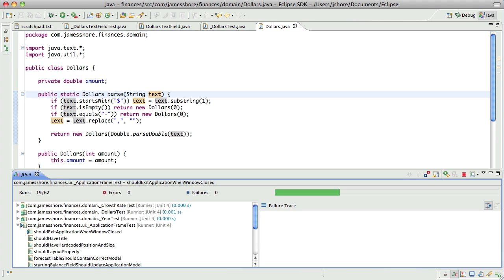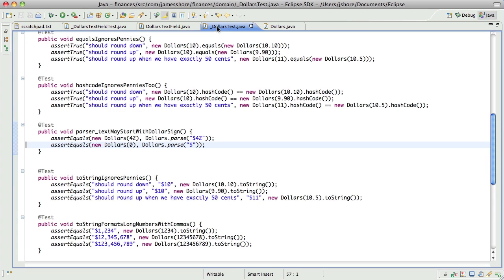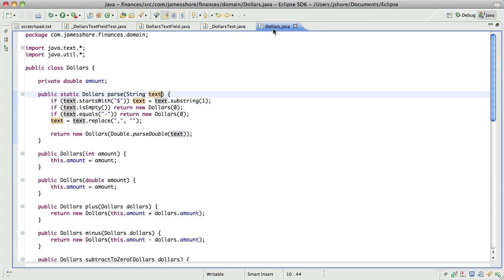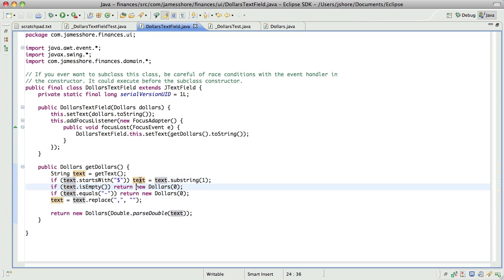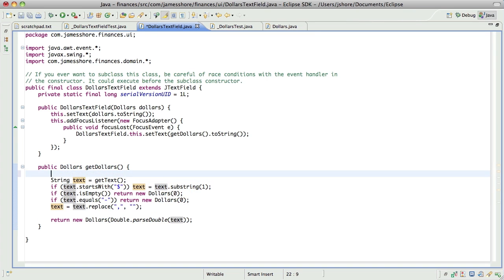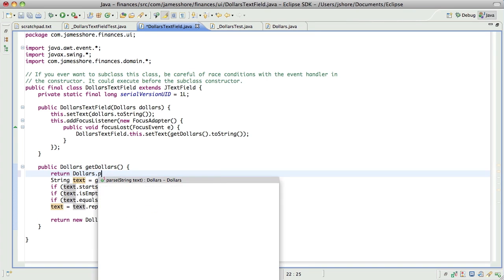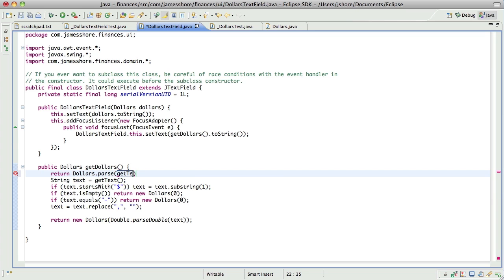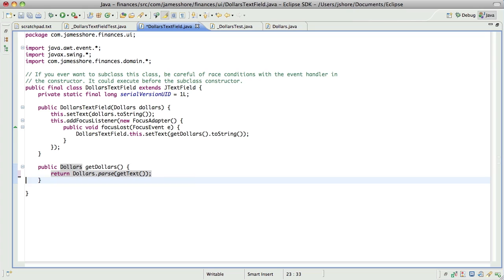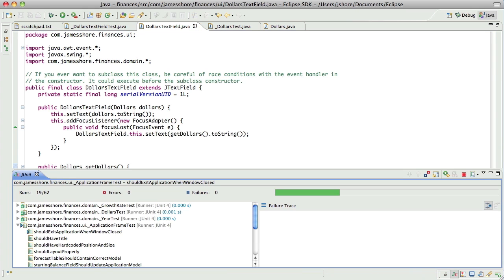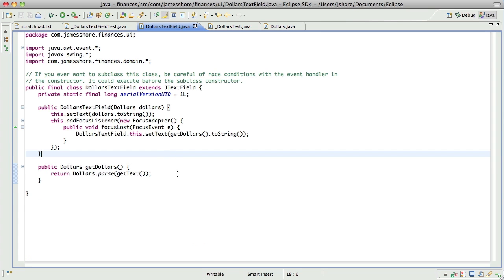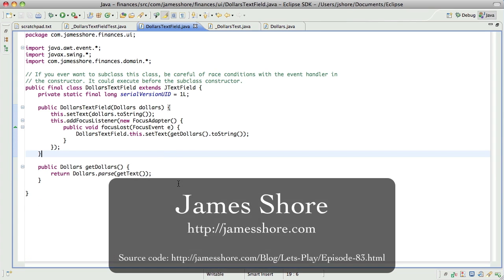I don't think I'm going to have a chance to finish this in this episode, but now that I've moved the parsing over into Dollars, what I can do is do this — which is a huge improvement. So now I just need to move the test over — I'll pick that up in the next episode. That's it for this time, thanks again for watching, and I will catch you next time.